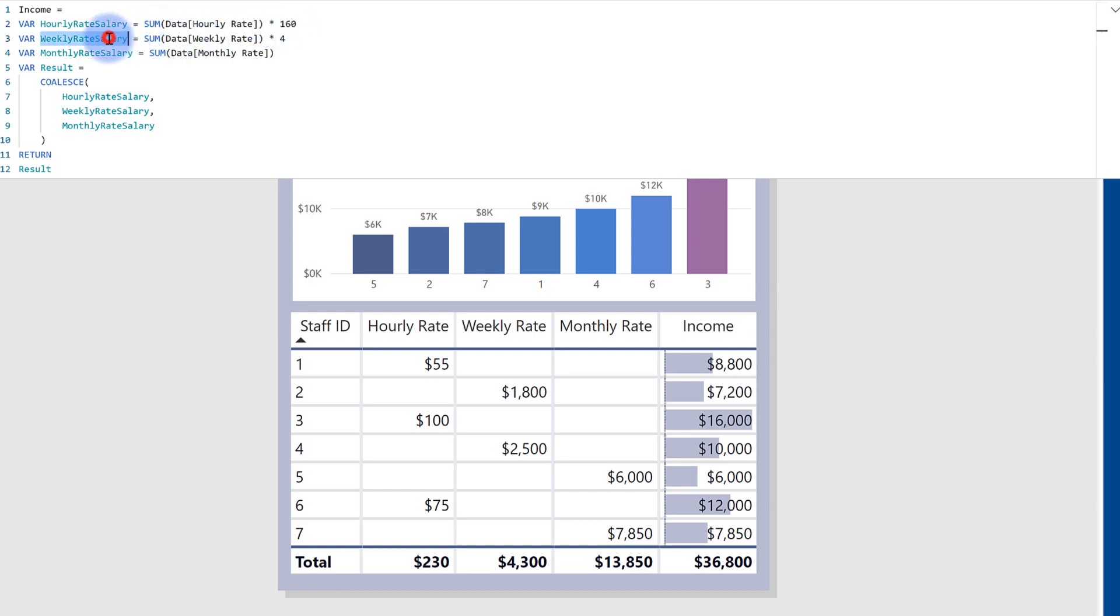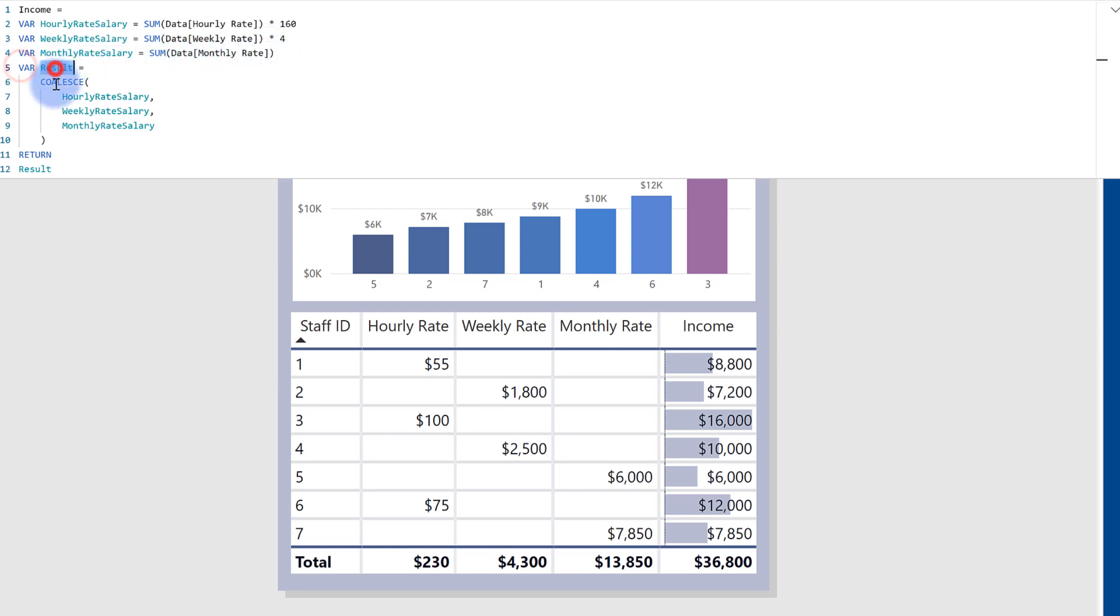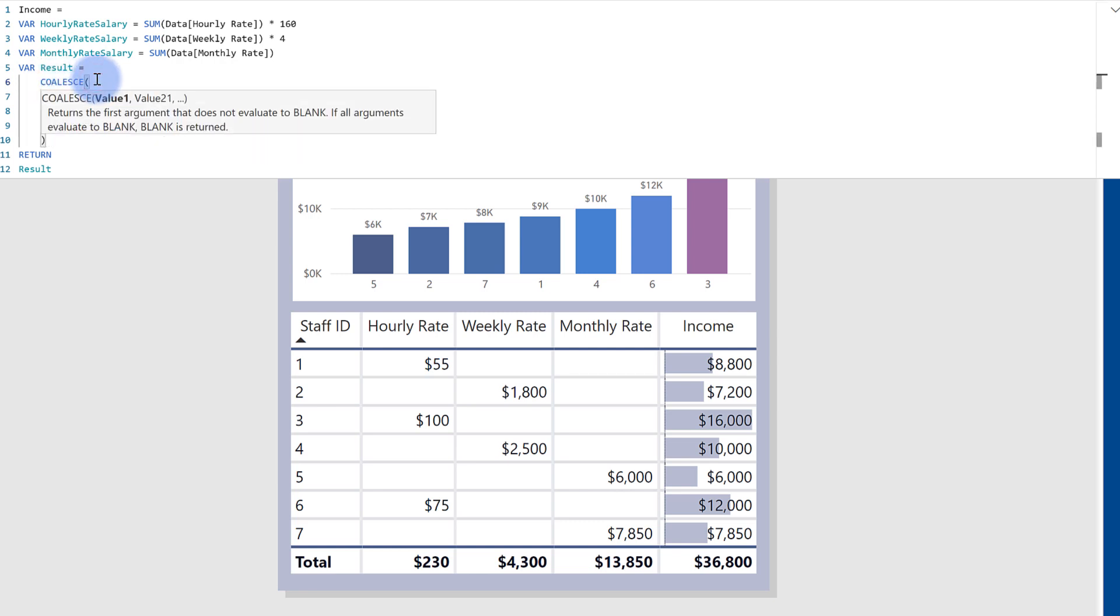If they have a non-blank weekly rate salary, take their weekly rate times four. And if it's a monthly salary, simply just sum the monthly rate. And I have the variable in here set to result, where coalesce, that's the function being used. And again, if you review the description down here, it does mention that the first argument that does not evaluate to blank is returned.